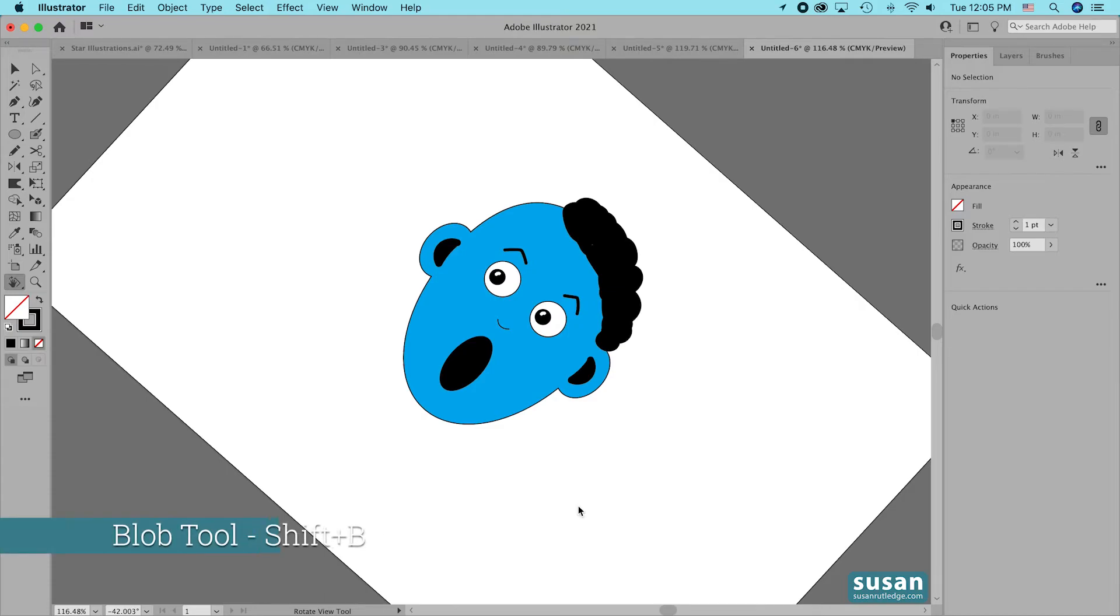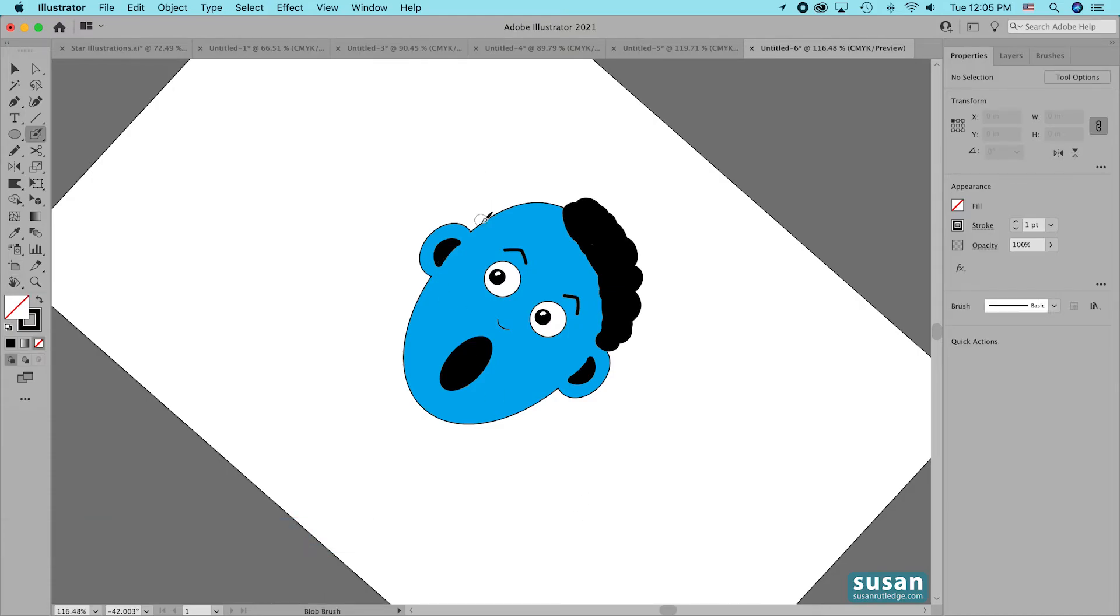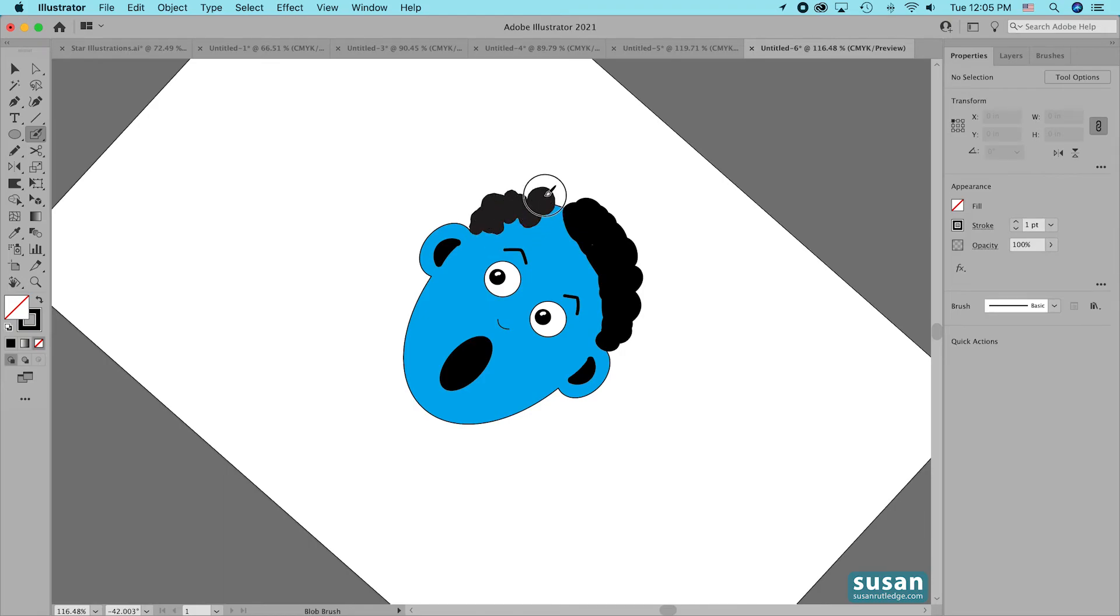Go back to the blob tool, keyboard shortcut Shift-B, and we'll draw some hair on the other side.